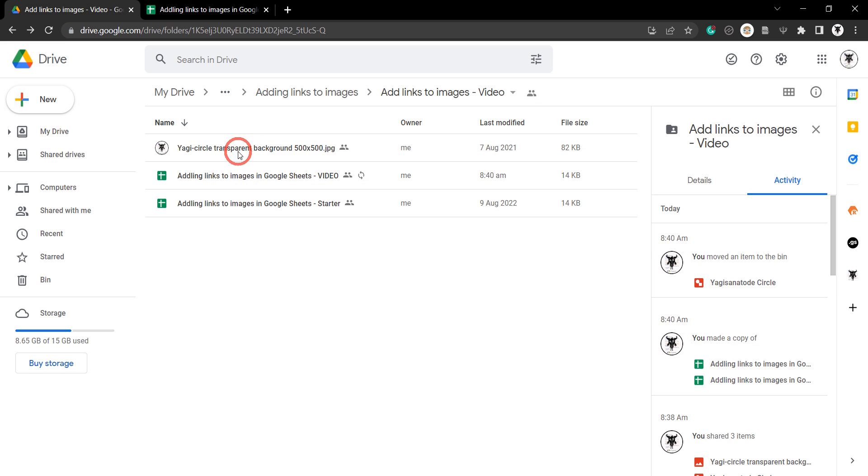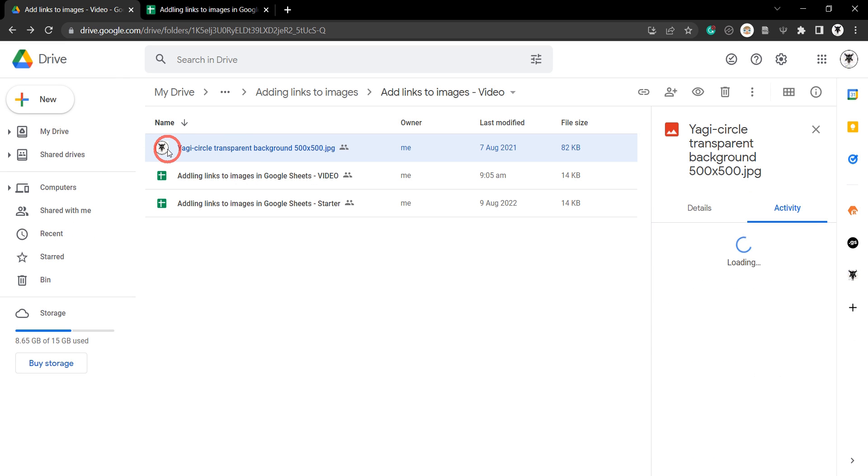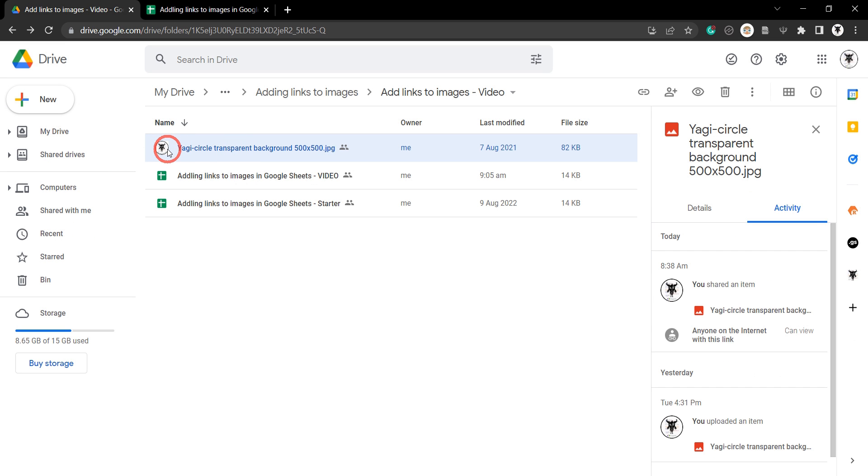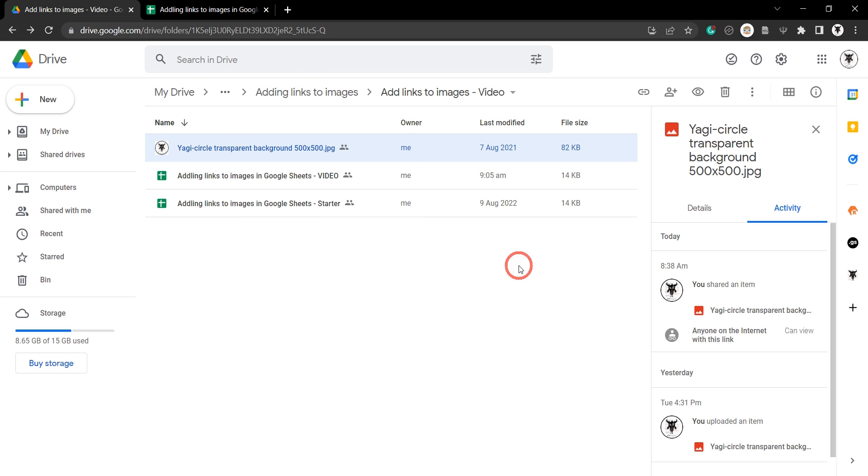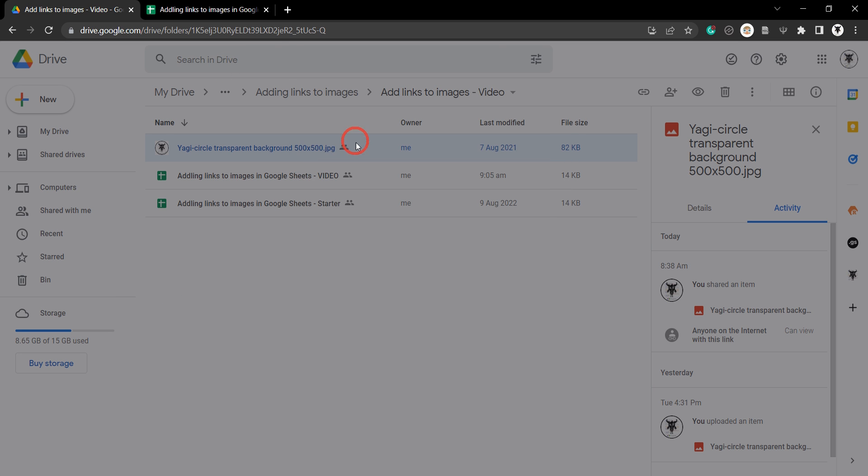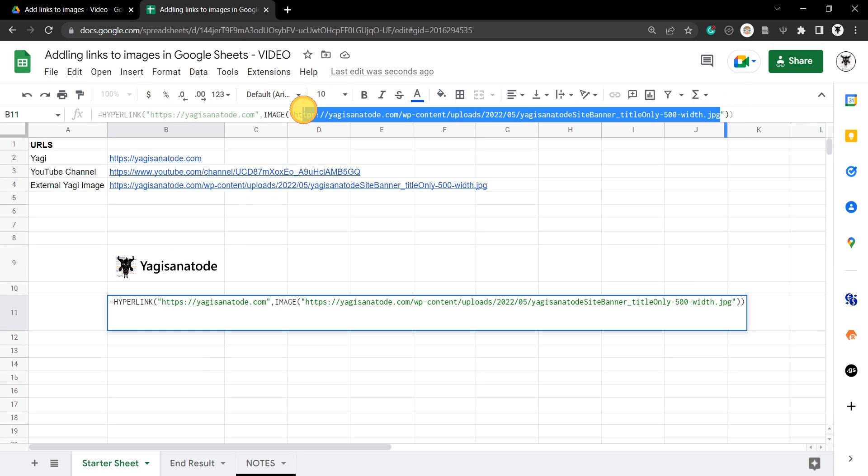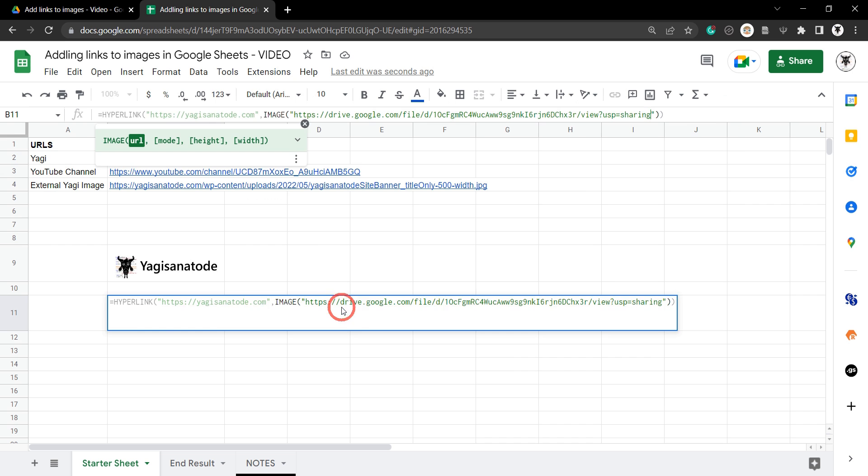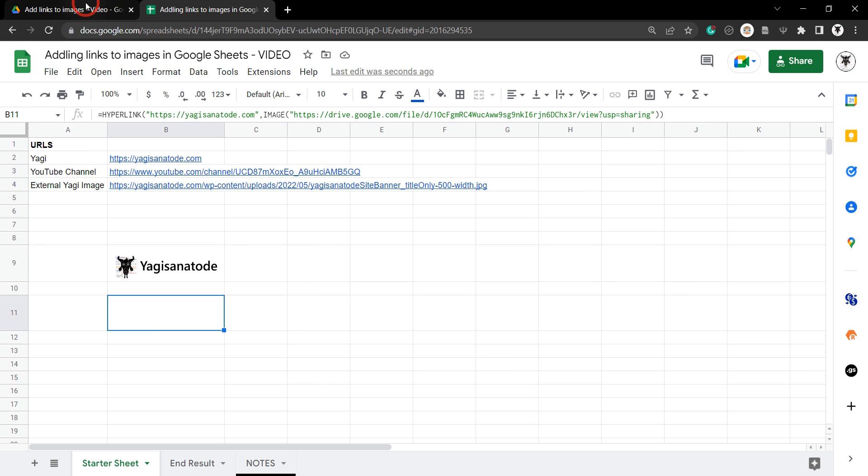So we've got our image over in this folder here. You can see here we want a little circle Yagi banner. Your first approach might be just to click this cell here and then right click and use the get link ability. Hit copy link here. And then try and put that into this URL. But let's see what happens if we do that. As you can see, nothing. We've still got our URL there but there's no image. So we need another way.